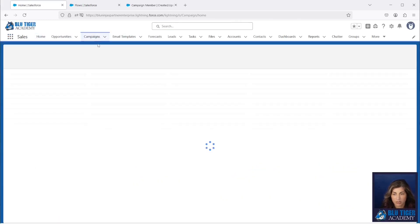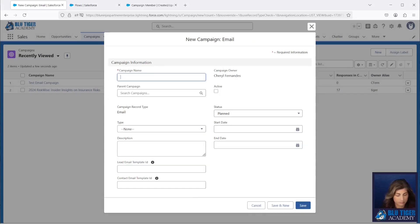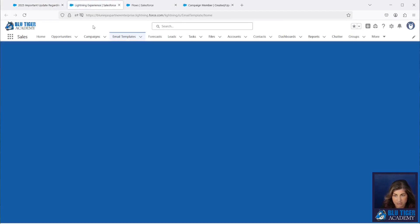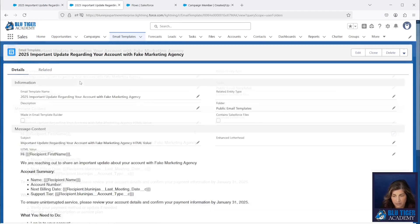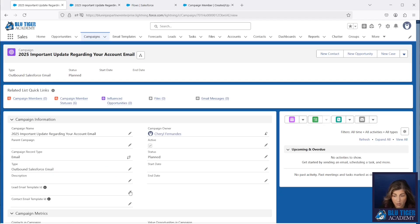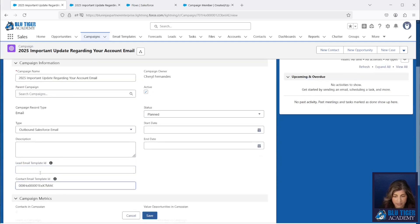We're going to create a new campaign — this email will go out to our existing customers letting them know about customer service changes. We'll make sure the active checkbox is checked and choose the type Outbound Salesforce Email. Now we need to get our email template set up. We've set up a Lightning Email Template, so we're going to copy this ID — the 00X value — and put it into our template ID fields on the campaign.